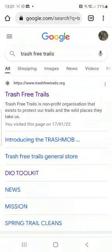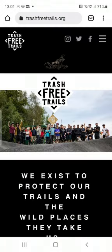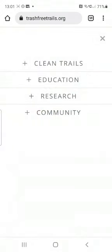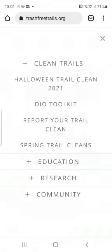Hi guys, I'm just going to show you how you can submit the data that you have collected from your trail cleans. You're going to head to the Trash Free Trails website, which is trashfreetrails.org. Once you're there, click on the drop-down menu and select 'Clean Trails' — there'll be an option there for you to report your trail clean.